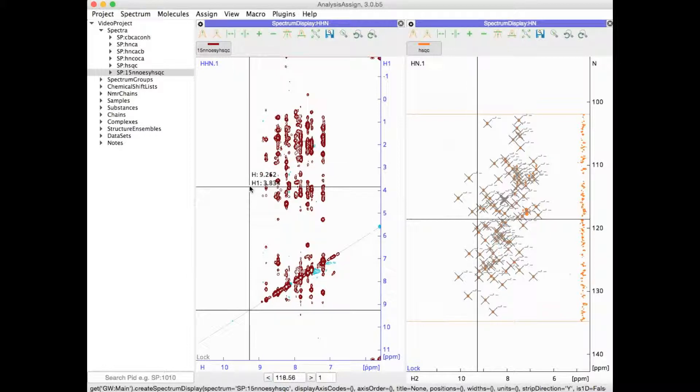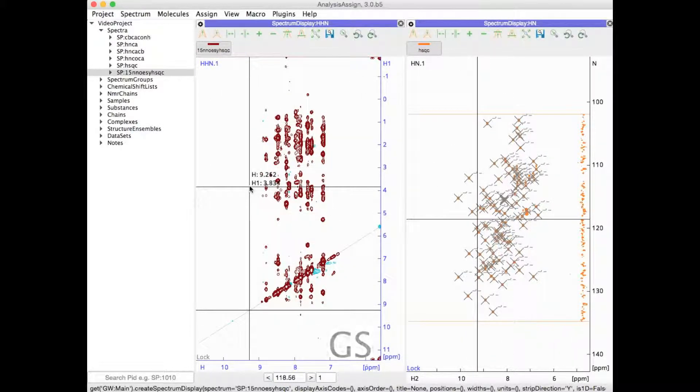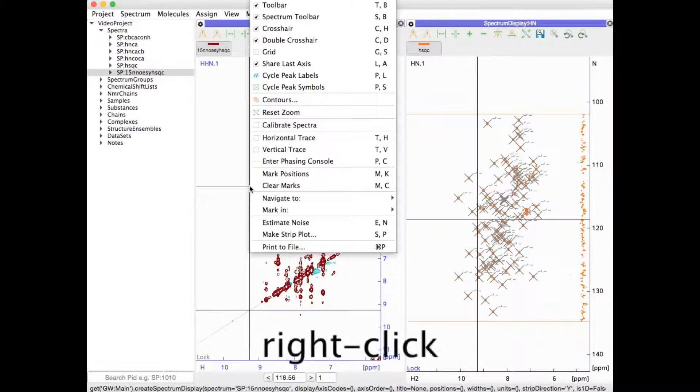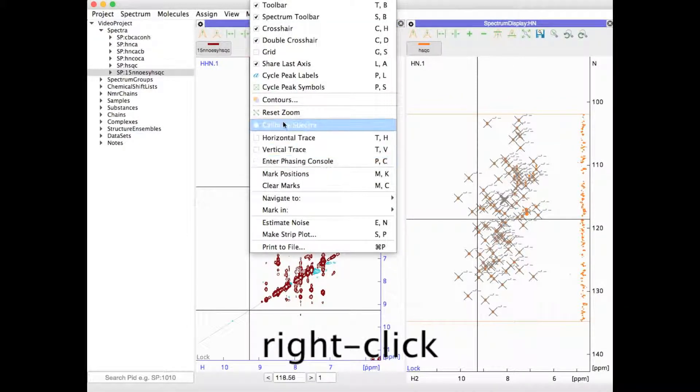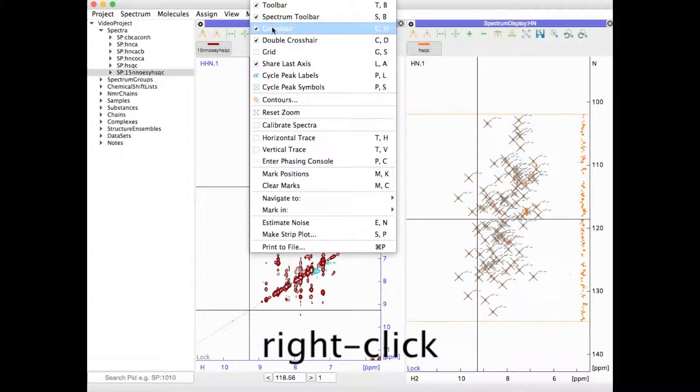You can add grid lines using GS and remove them again. And all of these features are also accessed via the right hand mouse menu.